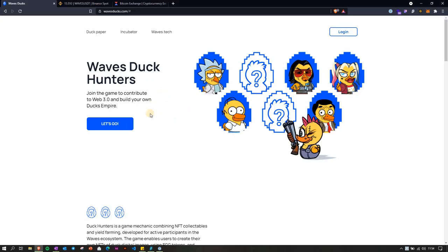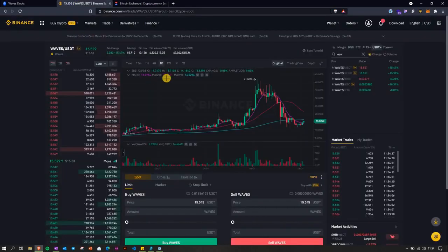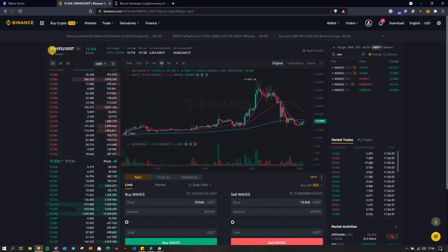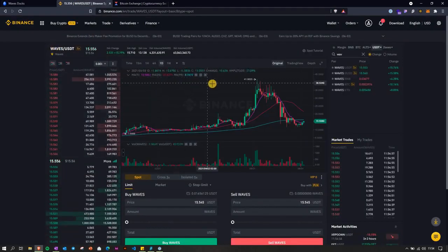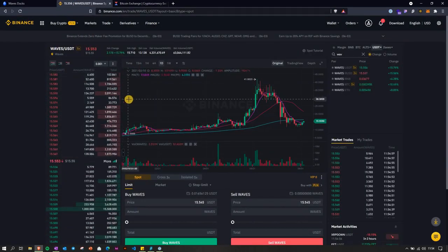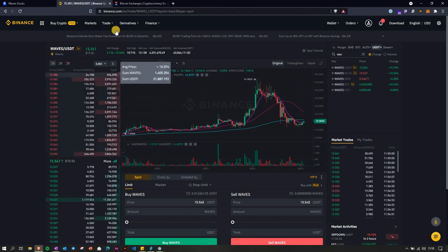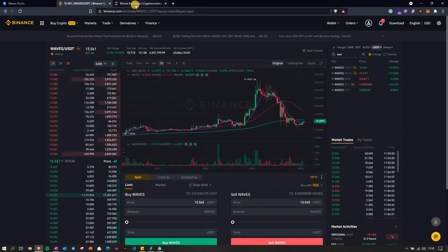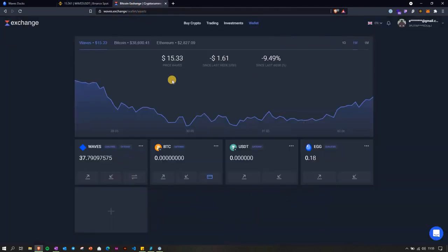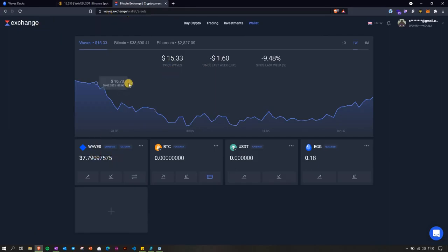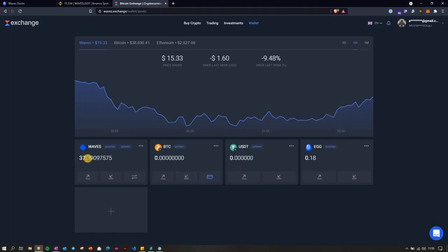Let's dive right into it. First thing I did, I bought some Waves token on Binance exchange, then I moved on to their exchange which is waves.exchange. This is like a decentralized exchange that Waves developed. I have here my Waves, I already calculated how much I need.